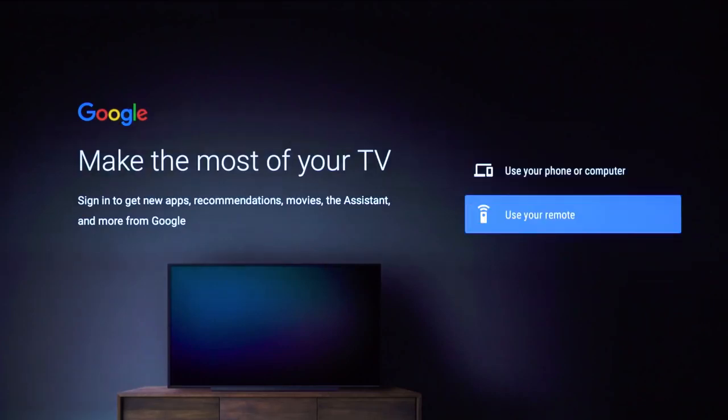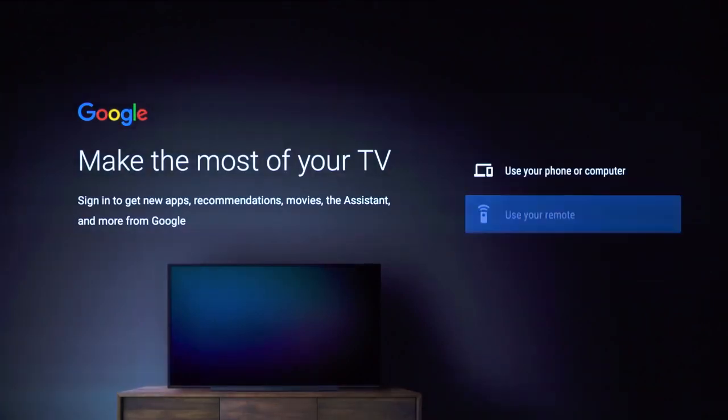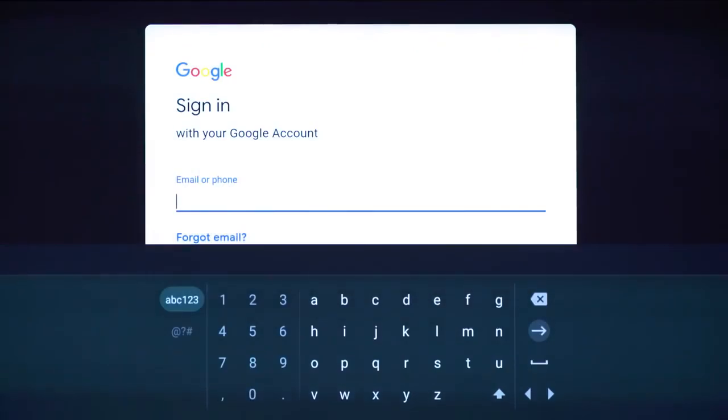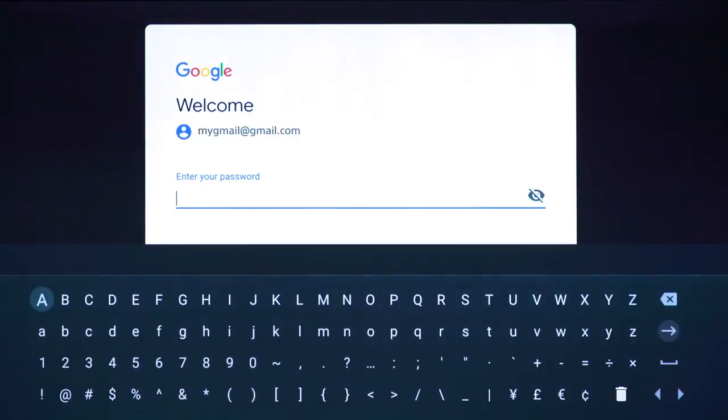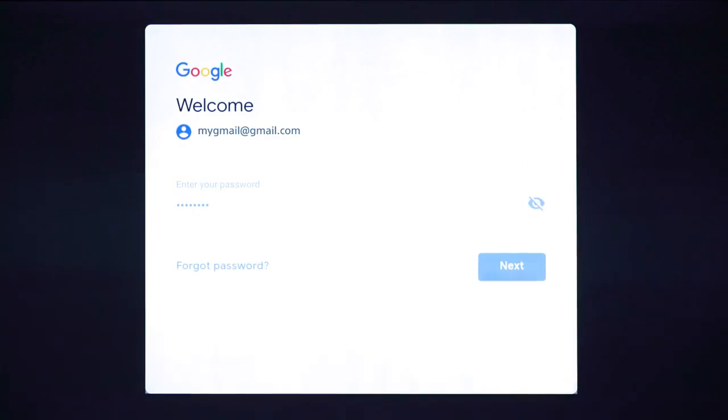Select Use your remote on the screen. You can then use your remote to sign in with your Google account using your username and password.